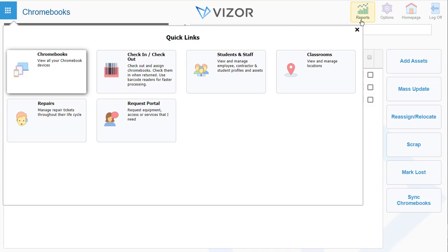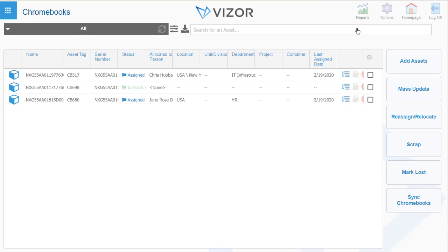On the other side you have the reports, your options for settings, your home page, and when you want to log out. And that's the little tour.